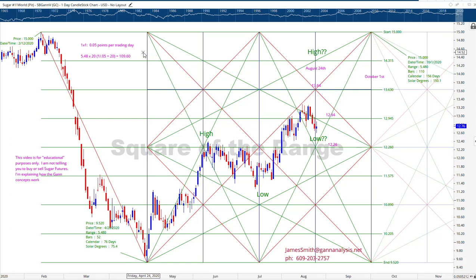Today we're looking at Sugar Futures, the October contract. SBGANV — V stands for October, GAN means we're using the GAN-style continuation series, where we connect the current October contract to the expired October contracts. That's just one little nuance to begin with — if the data looks slightly different, that's the reason.